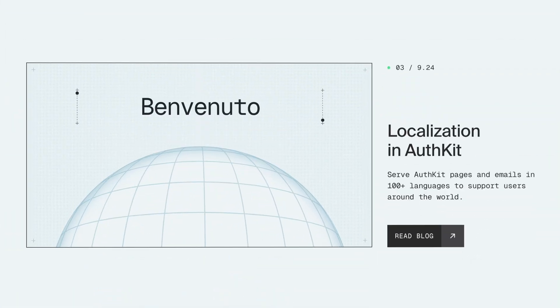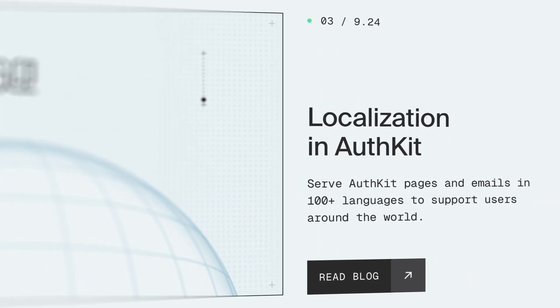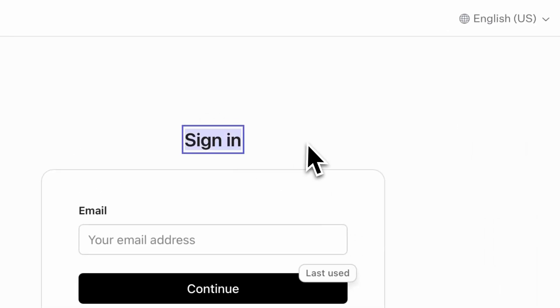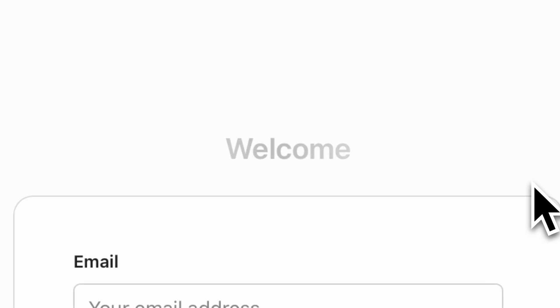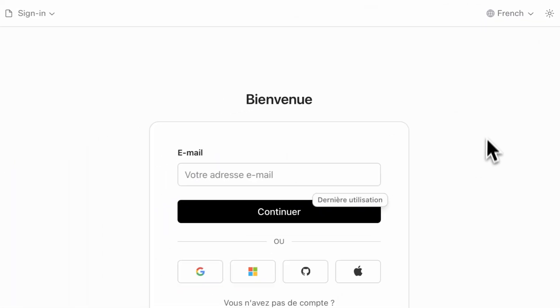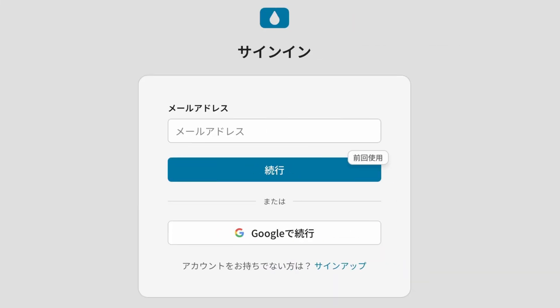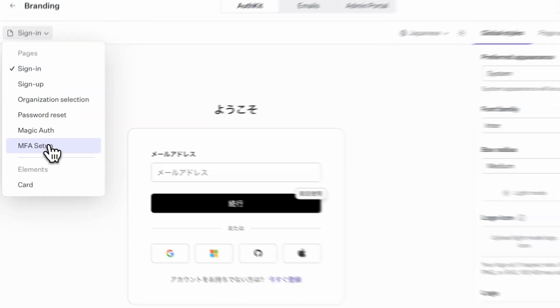Localization in AuthKit. Serve AuthKit pages and emails in over a hundred languages to support your users across the world. If you've built internationalization dictionaries in the past, you know that this is a huge pain and somewhat brittle between your templates and your dictionaries. In AuthKit, it works completely differently. You write your pages and emails in your language of choice and get just-in-time AI-powered translations of your custom text to those languages. On the login page, we see the AI-translated text for every supported language.